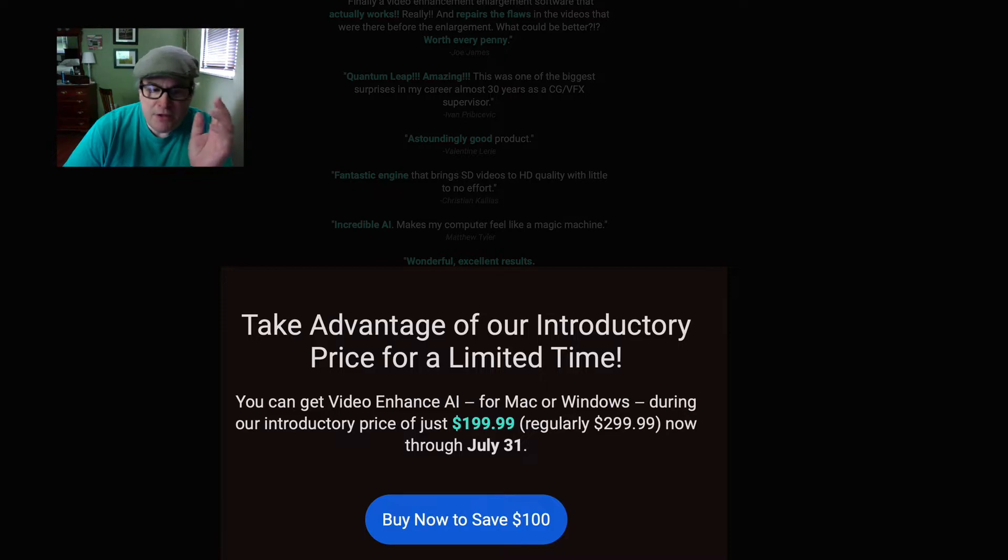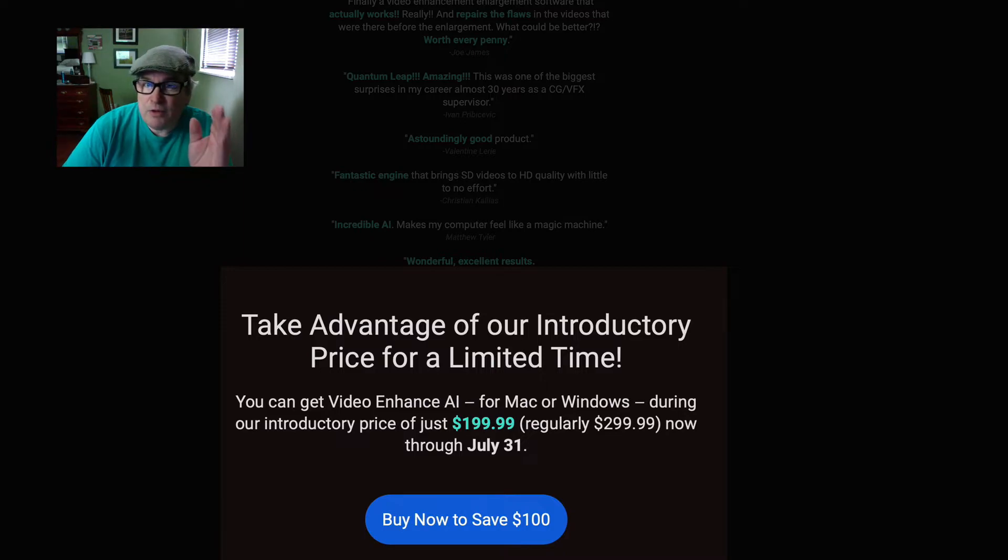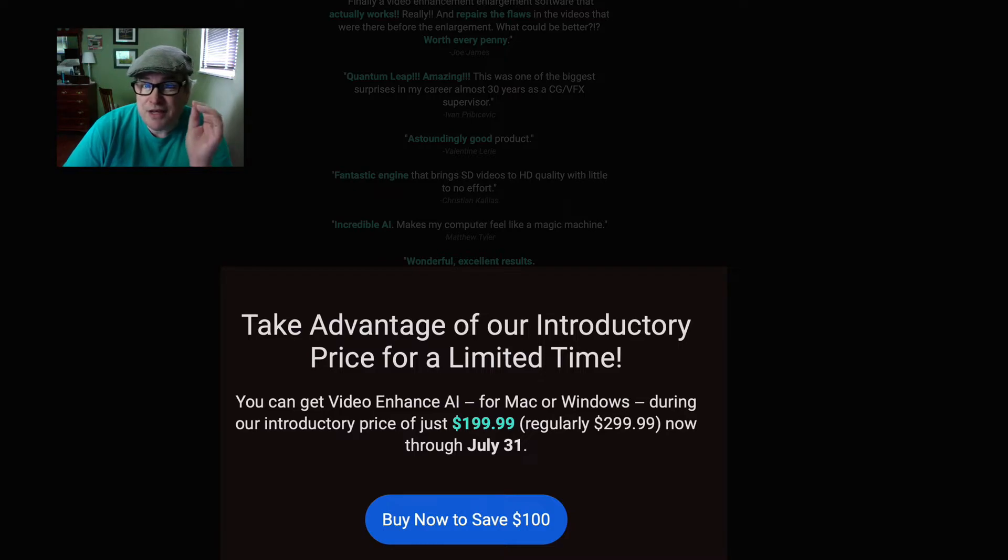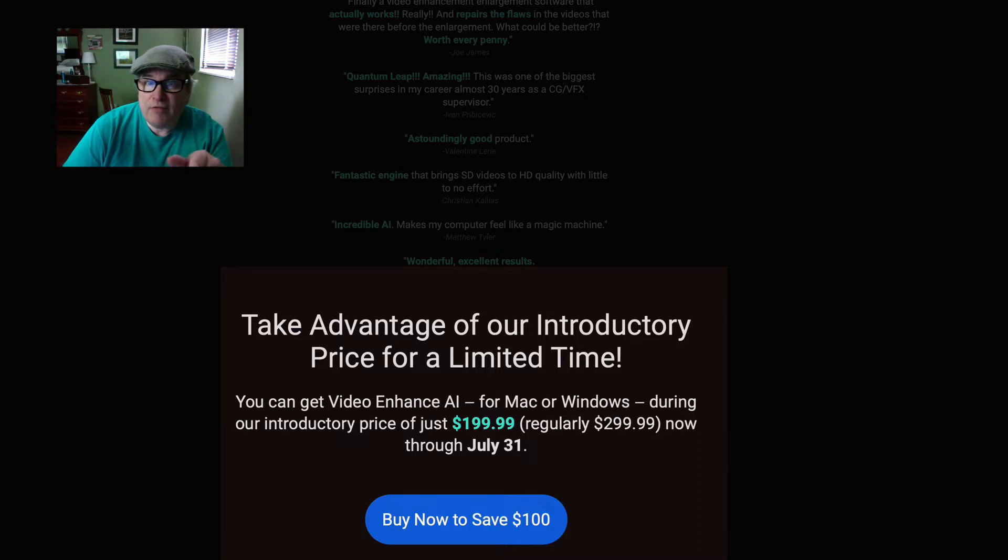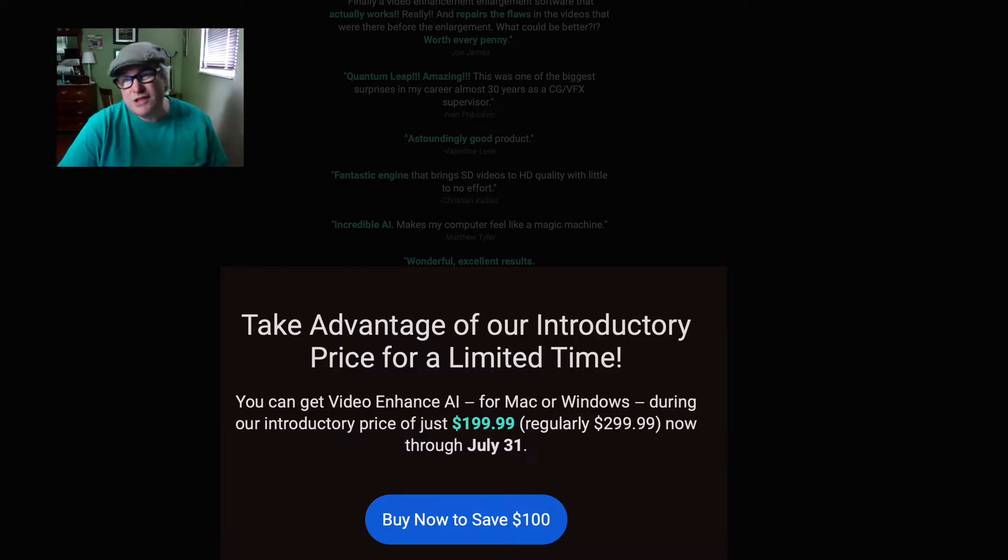You can save $100, but I'm an affiliate with Topaz Labs and you can use my promo code, which is David Kelly. That's all one word: David Kelly, D-A-V-I-D-K-E-L-L-Y. Click on my affiliate link below and you'll save an additional 15%, which is a nice savings.